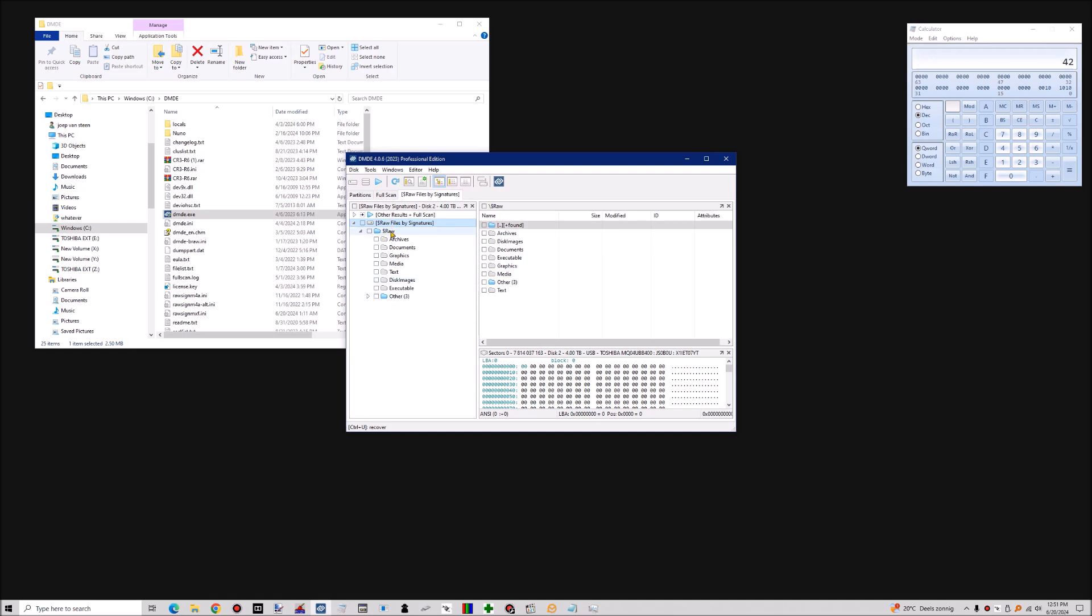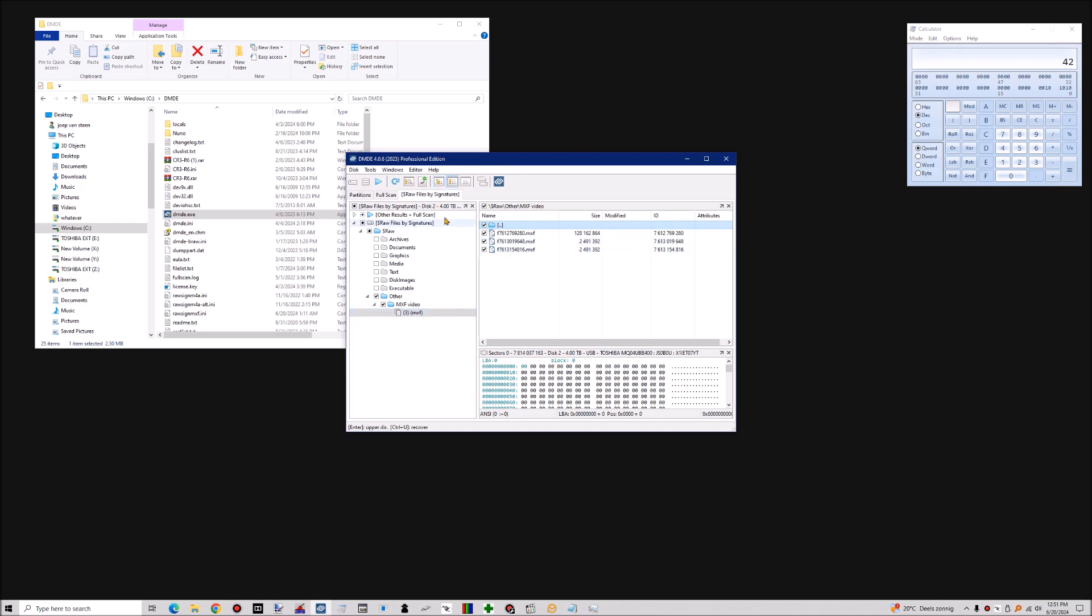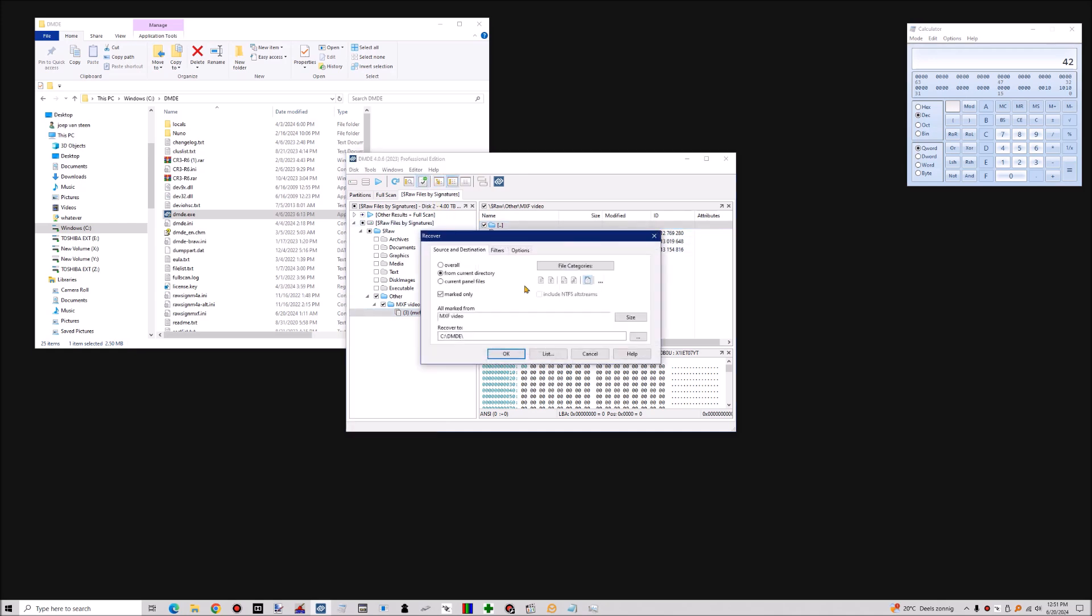Then under RAW, and in this case other, usually you find videos under media, but this is a custom scan signature. We find the three MXF files. I'm going to recover them.